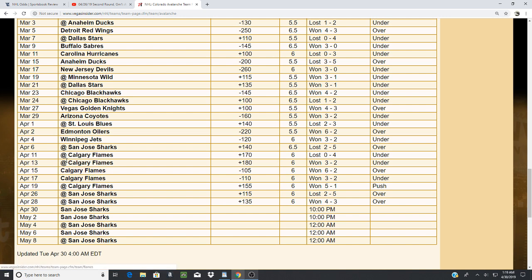Like I said, Colorado beat Calgary, number one team, and they're going to have a letdown. They had a big layoff, about seven days rest, play the Sharks, number two team. That is why the Sharks won the first game.